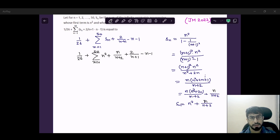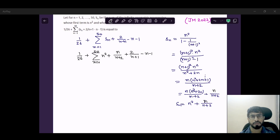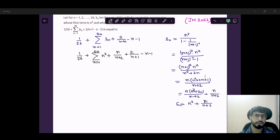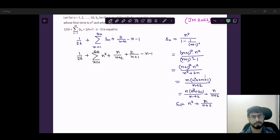Now my thinking is this: we have the standard formulas — sigma of n-squared equals n(n+1)(2n+1)/6, and sigma of n equals n(n+1)/2. The difficulty here is that we have summation of n upon (n+2) and summation of 2 upon (n+2), with denominators (n+2) and (n+1). So what we can do here is use the telescopic method.